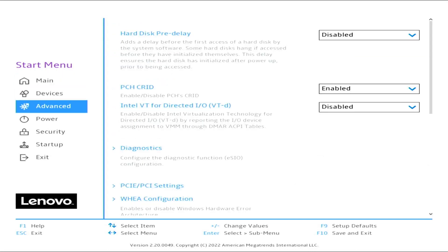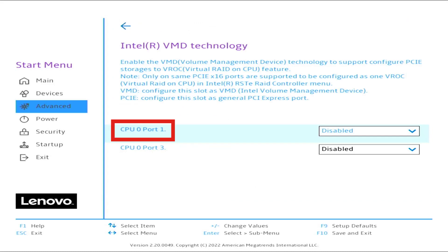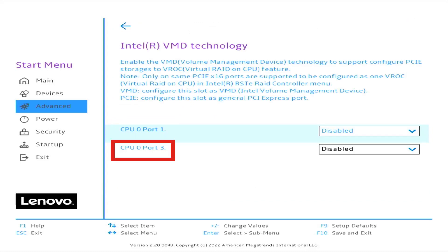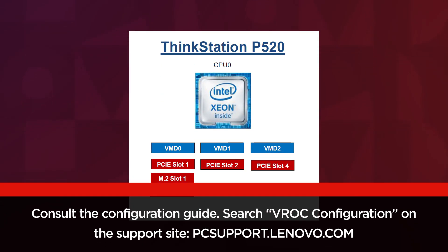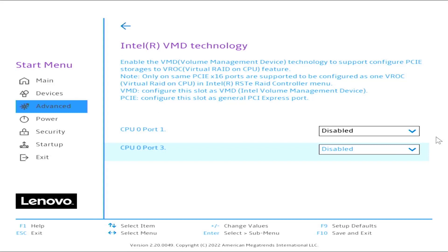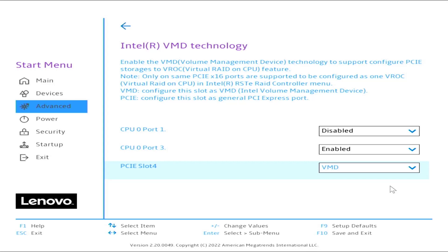Press the down arrow to select Intel VMD Technology. VMD0 is Port 1 and VMD2 is Port 3. Reference the configuration guide on the Lenovo support site for the correct VMD and port settings. Press the down arrow to select CPU 0, Port 3, and switch it from Disabled to Enabled. This activates the PCIe slot 4. Select VMD PCIe slot 4.